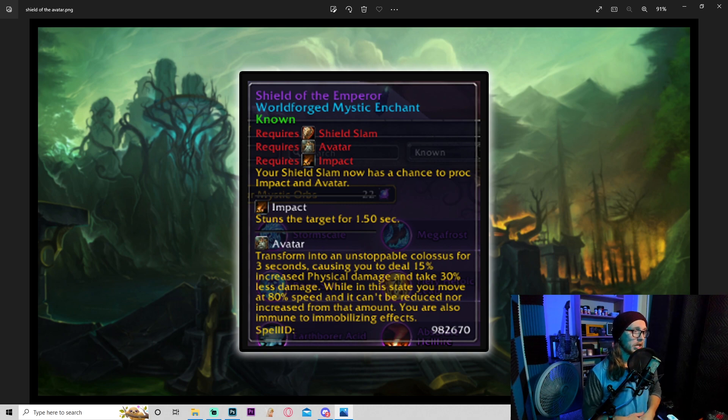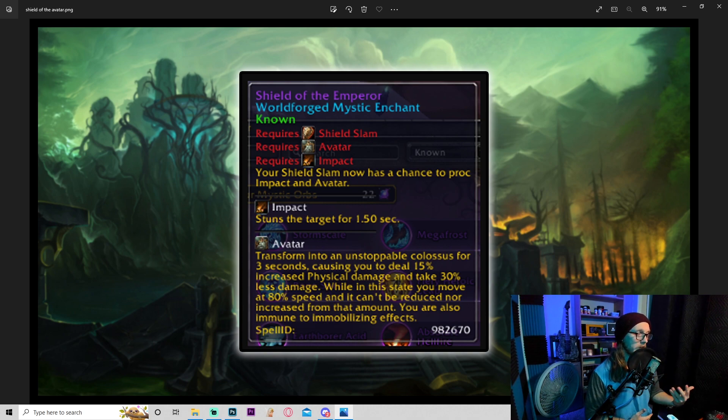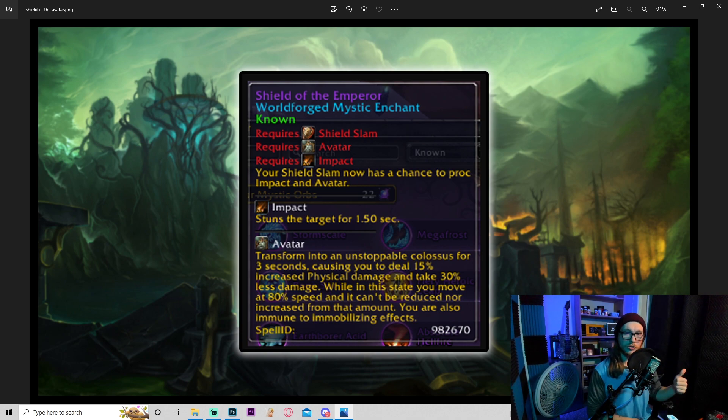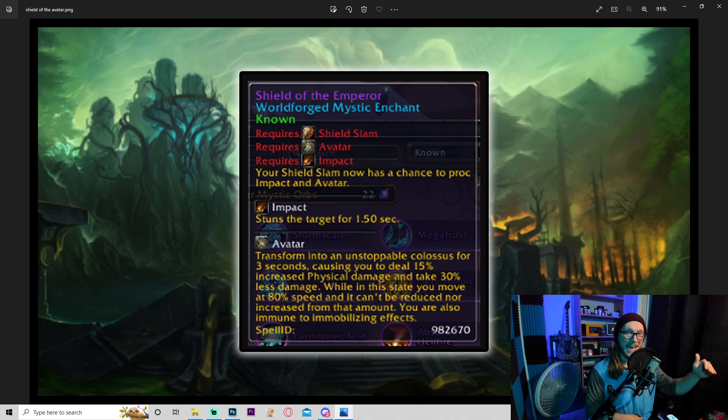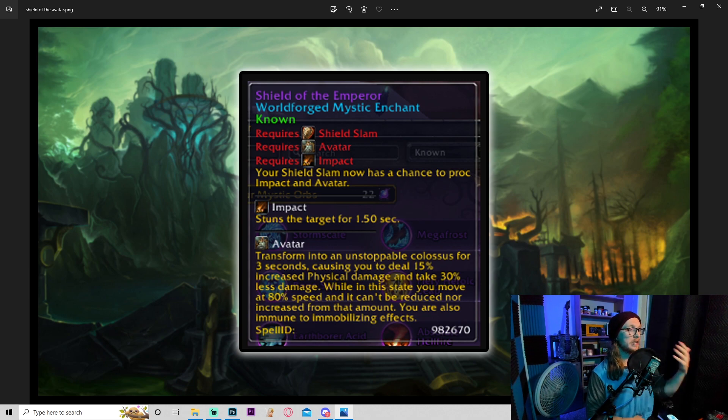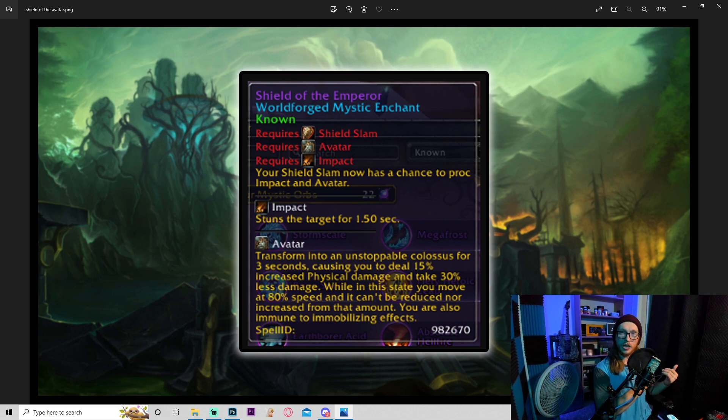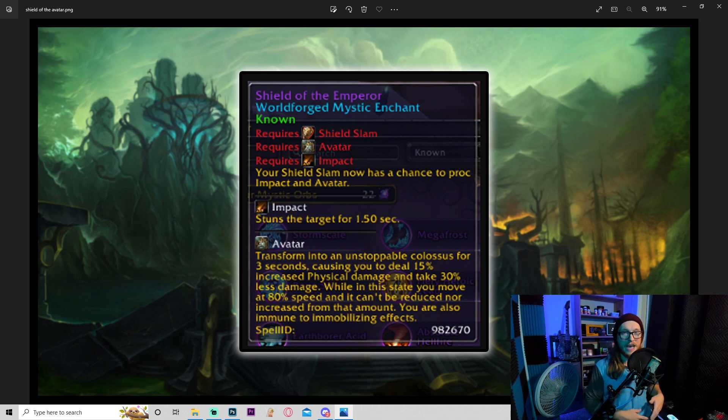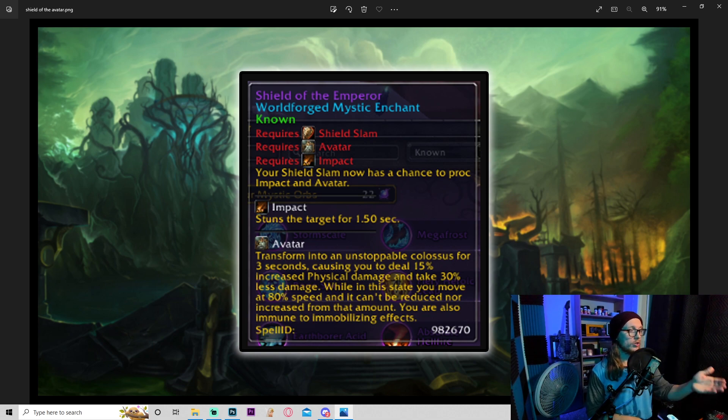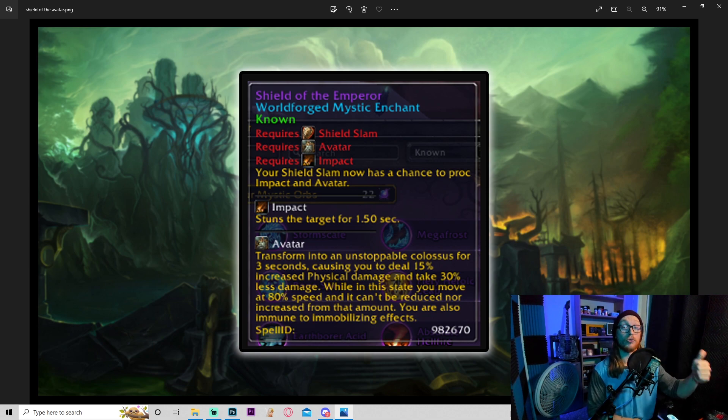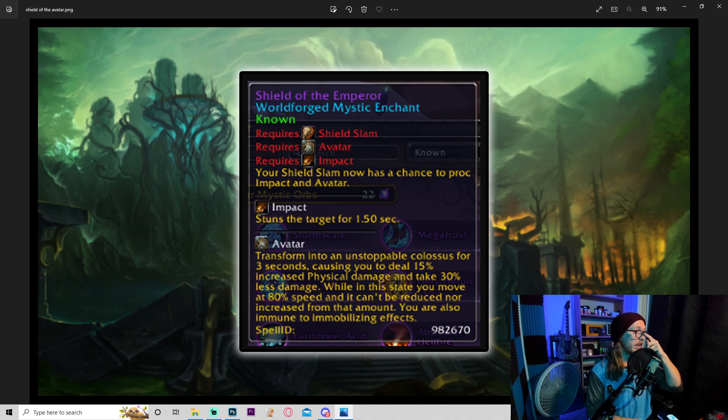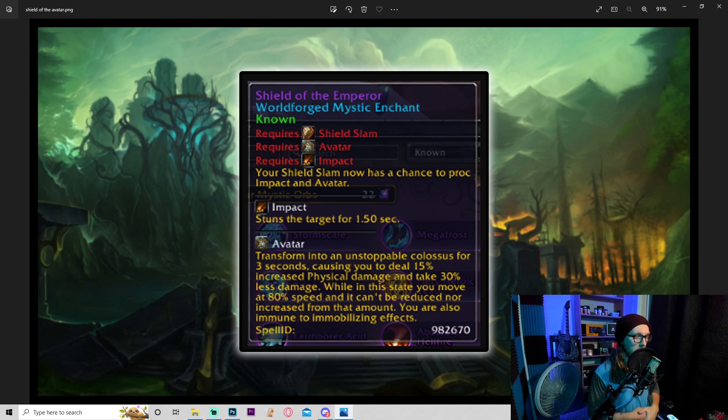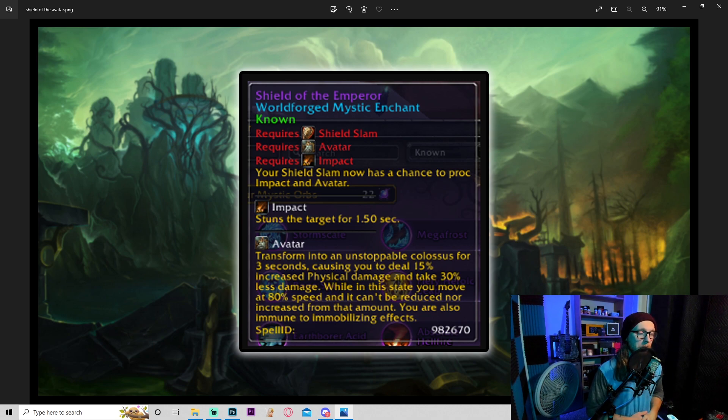Avatar: transform into an unstoppable colossus for three seconds, causing you to deal 15% increased physical damage and take 30% less damage. So anytime you can give shield tanks a flat DR is really powerful because the defense of shields is being able to block, dodge, or parry at the avoidance cap. And as soon as you become stunned, feared, and incapacitated in any way, you lose all ability to mitigate and you just get absolutely hammered. So giving shield tanks a flat DR is really good. It also says while in this state you move at 80% speed, so you move a little bit slower and you can't be reduced nor increased from that amount. You are also immune to immobilizing effects.